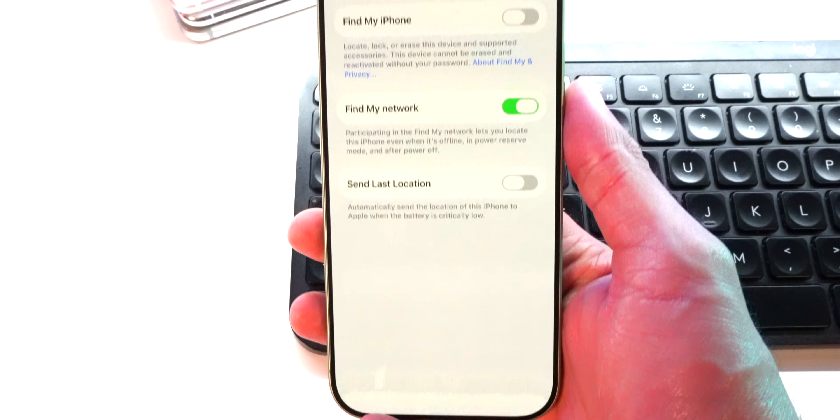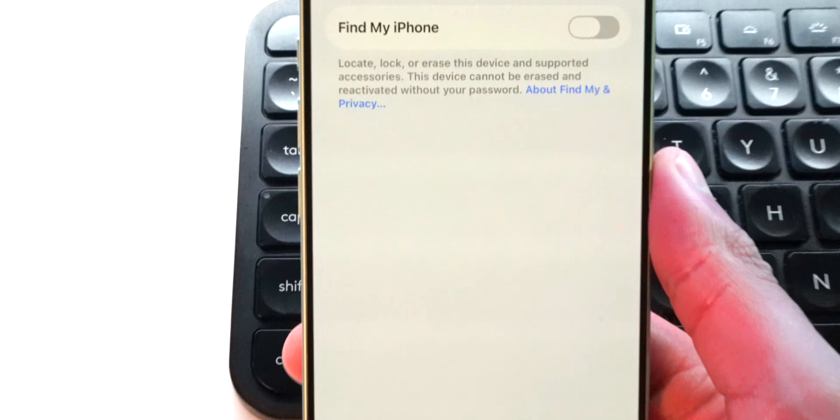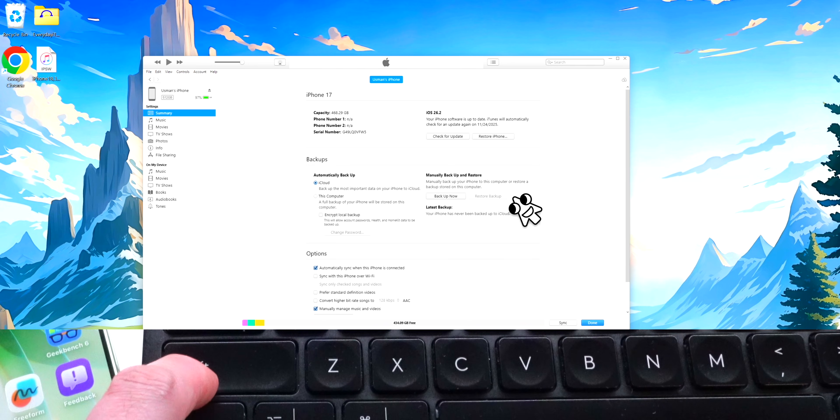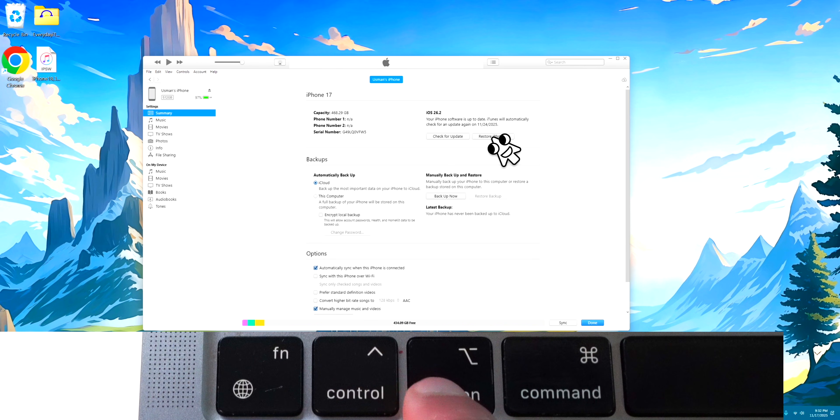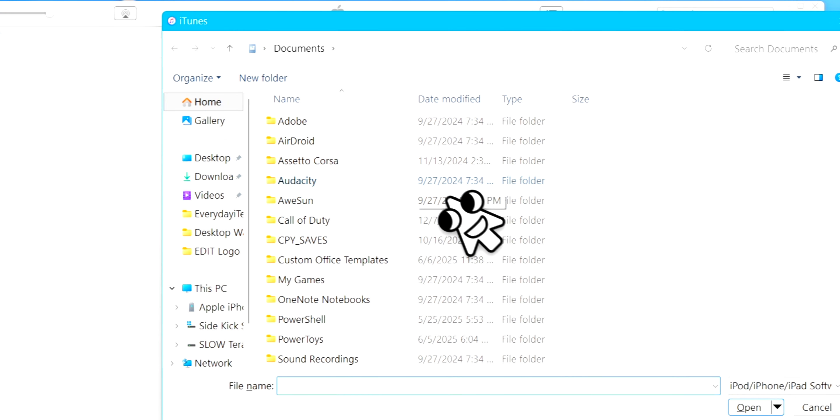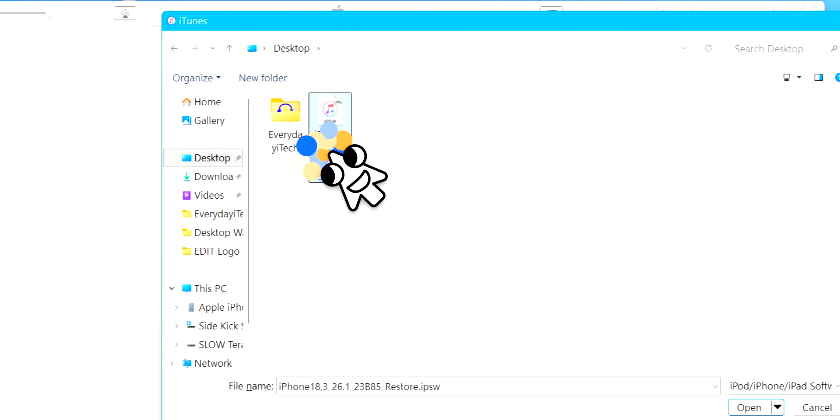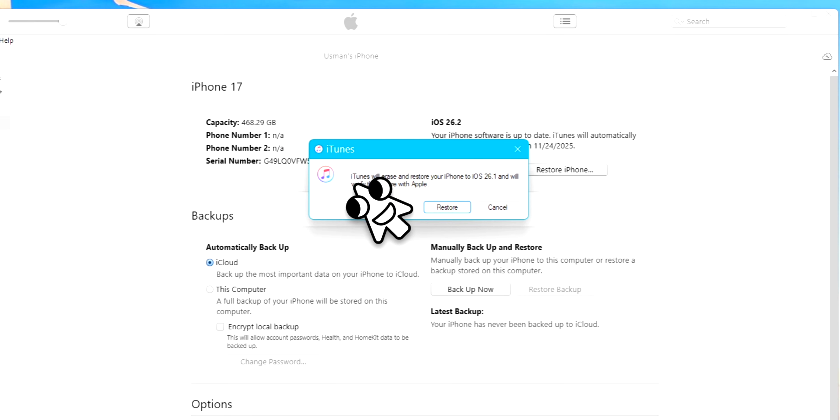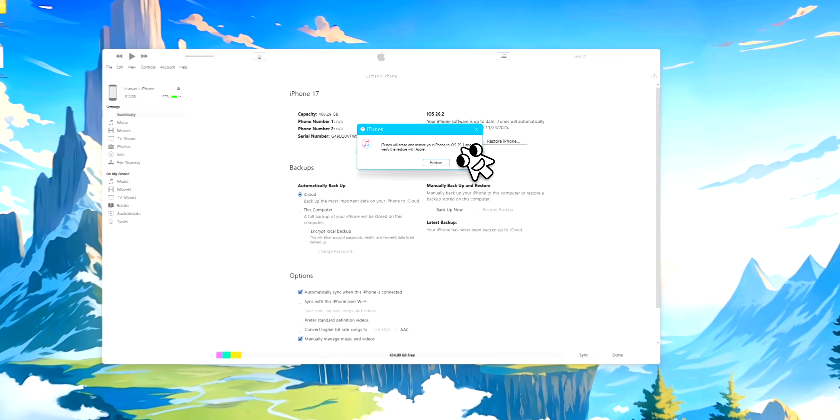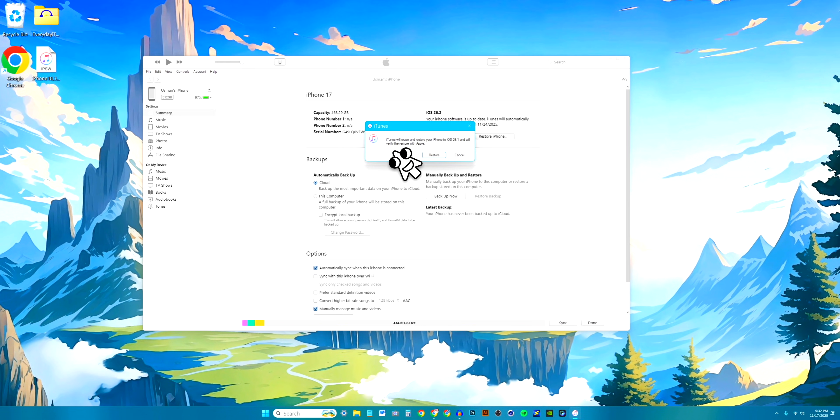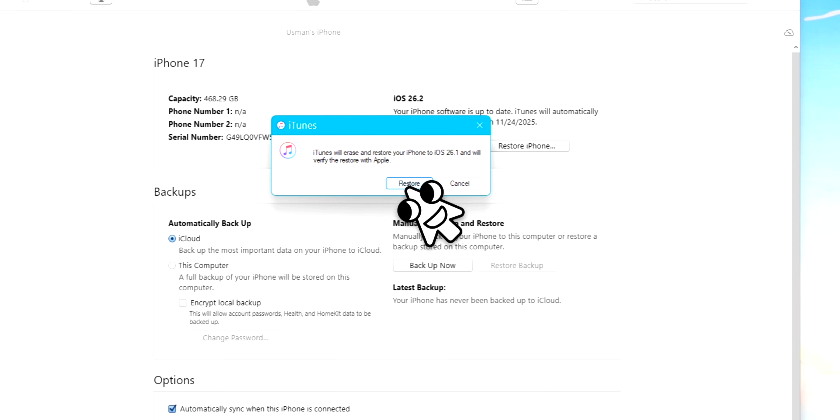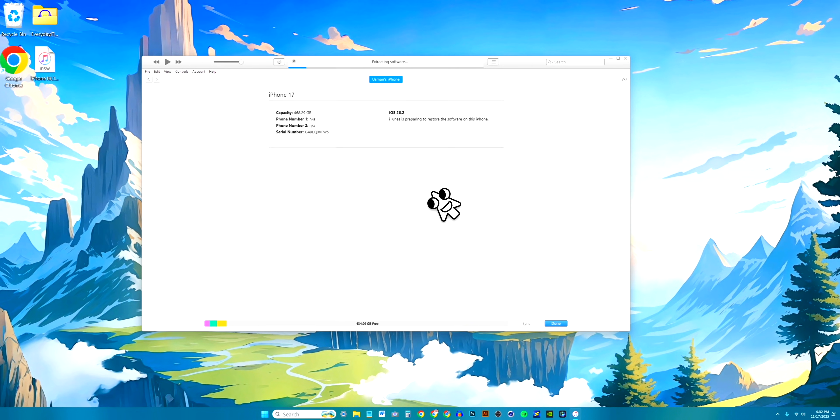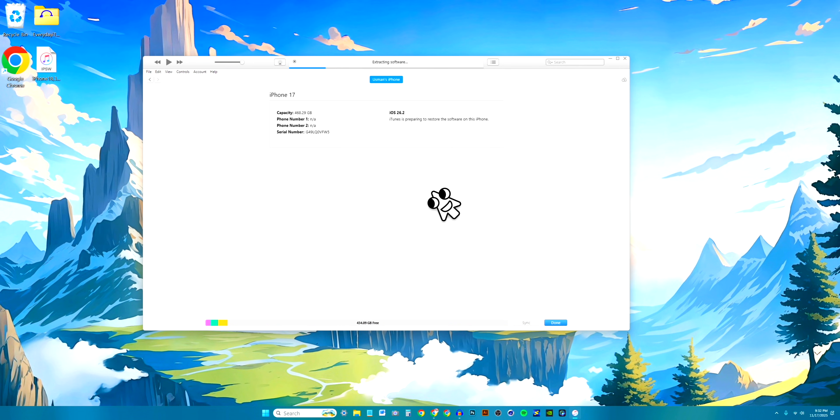Now go ahead and go back over here and tap on our name in the settings on the main page and scroll down. You will see Find My, and again same thing over here. Tap on Find My iPhone and disable it. Once you are downgraded you can enable Find My and Stolen Device Protection once again. Anyways, holding down the Shift key on Windows or the Option key on Mac and click on Restore iPhone. Now go to the desktop where we have the file, click on it and click on open. Just like that, iTunes will erase and restore your iPhone to iOS 26.1 and will verify the restore with Apple. Click on restore.